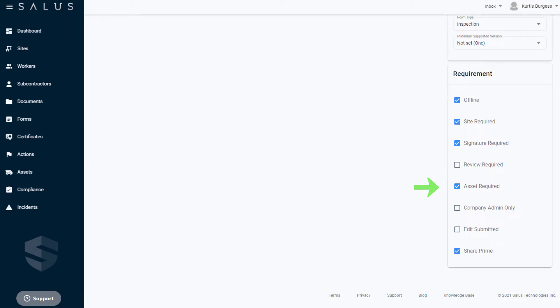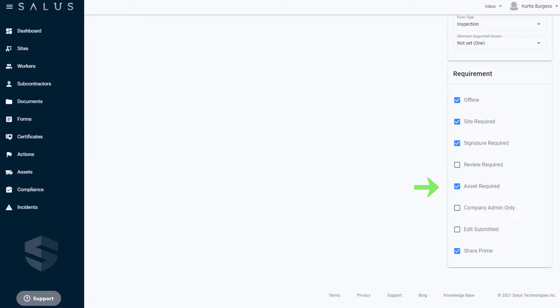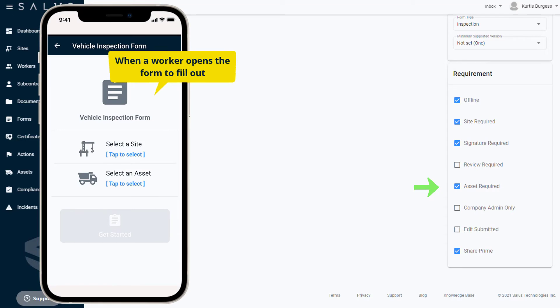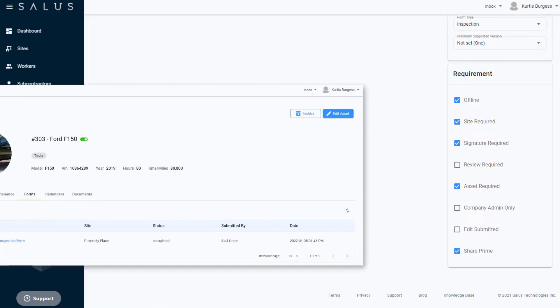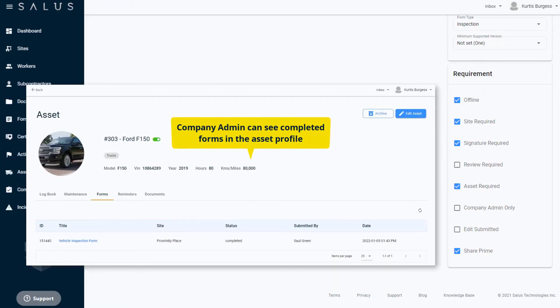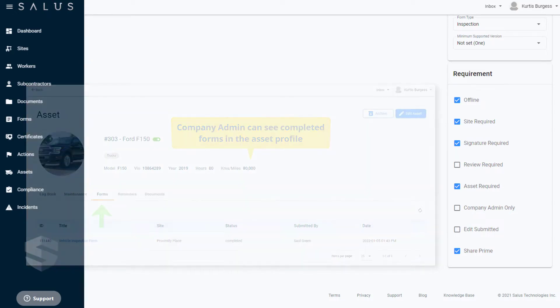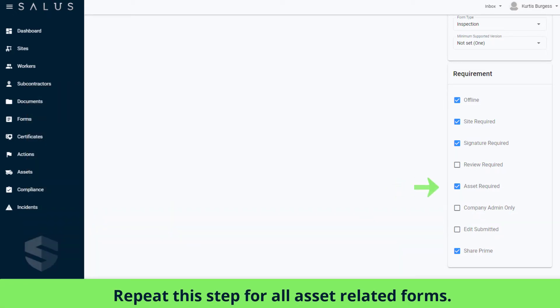So in Salus Mobile, when a worker opens the form to fill out, they will automatically be prompted to select the asset that is being inspected. In the Company Admin view, you'll be able to see the asset's completed forms in the Forms tab of its profile. Repeat this step for all your asset-related forms.